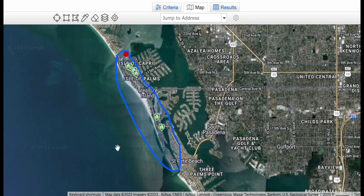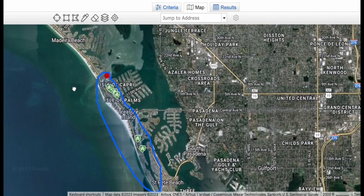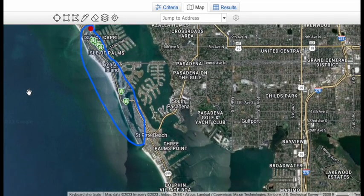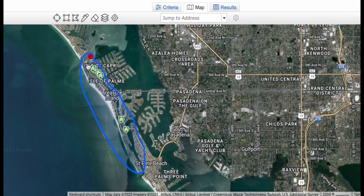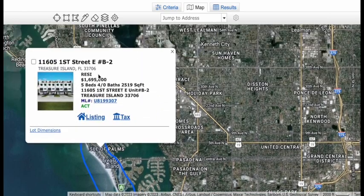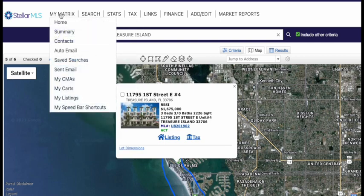This is the area he wants to be. That's it, this is done now. I know that all of these properties have been sent to him. Now let's go in there and take a look at it. My Matrix, Auto Email—you see this?